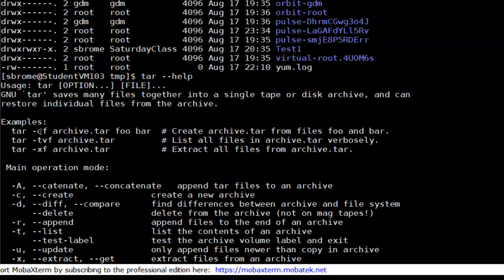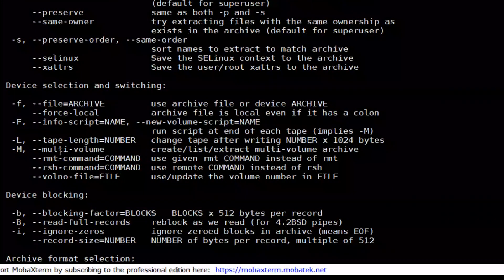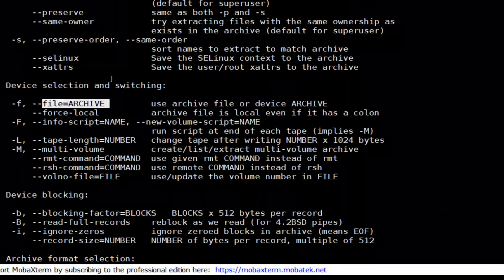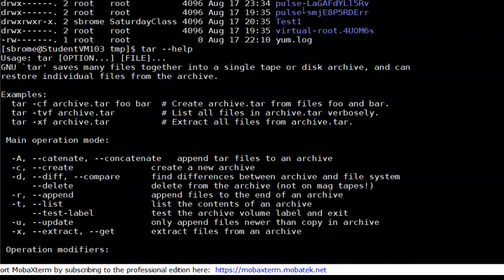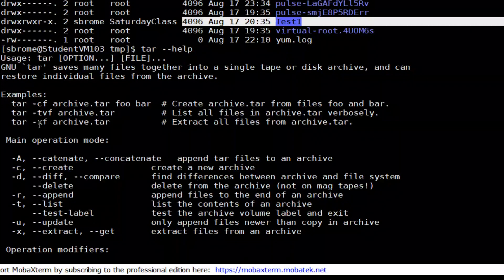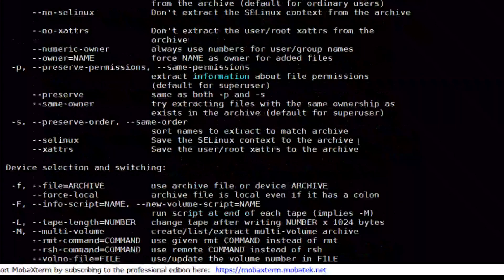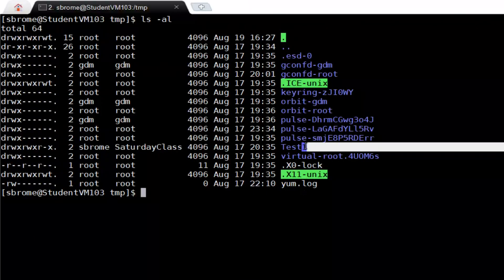To create a tarball, the command uses the c flag to create, f for file archive, and the v argument to show what was processed while archiving. If you want to list what is in an archive, use the tvf argument. To extract an archive, use the xvf argument.